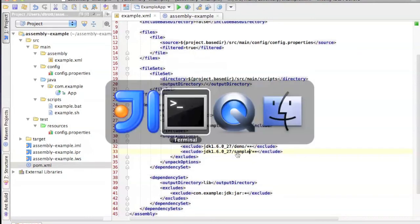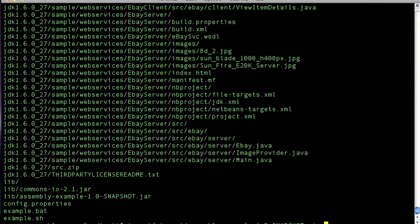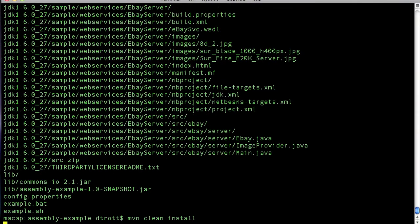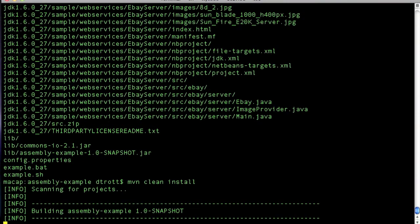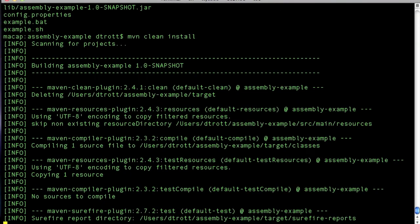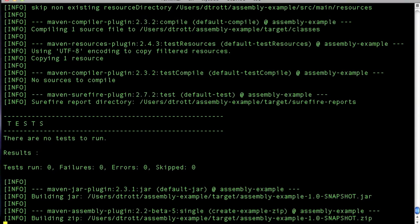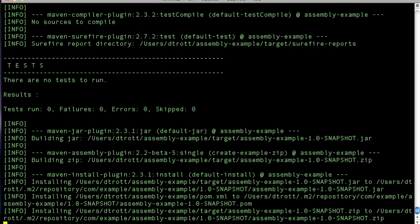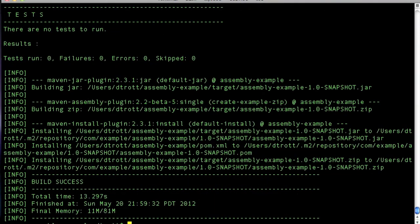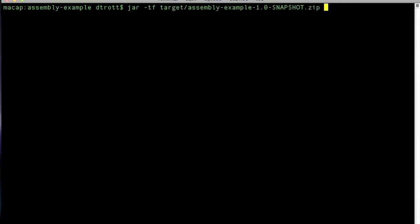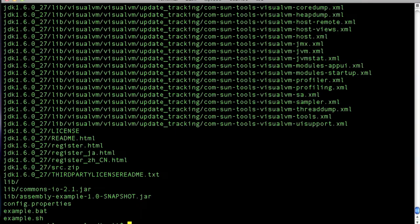Should be a little quicker now because we're not unpacking all those extra files and recompressing them. Again, I'll clear the screen just to make it easy to scroll back.